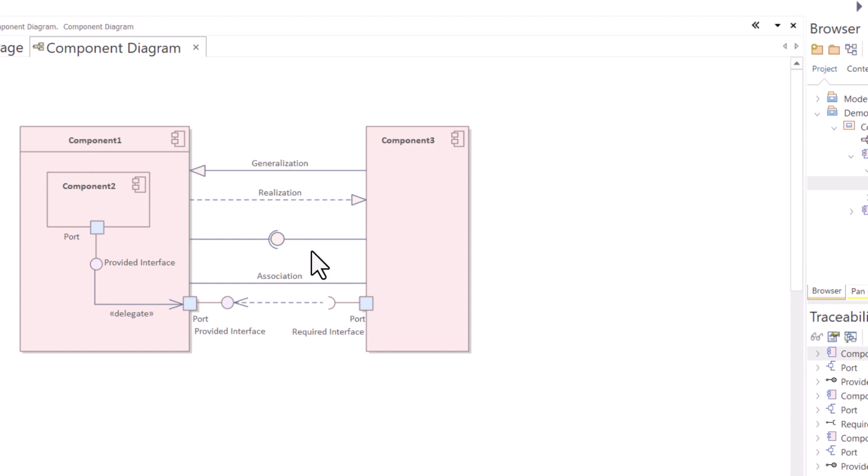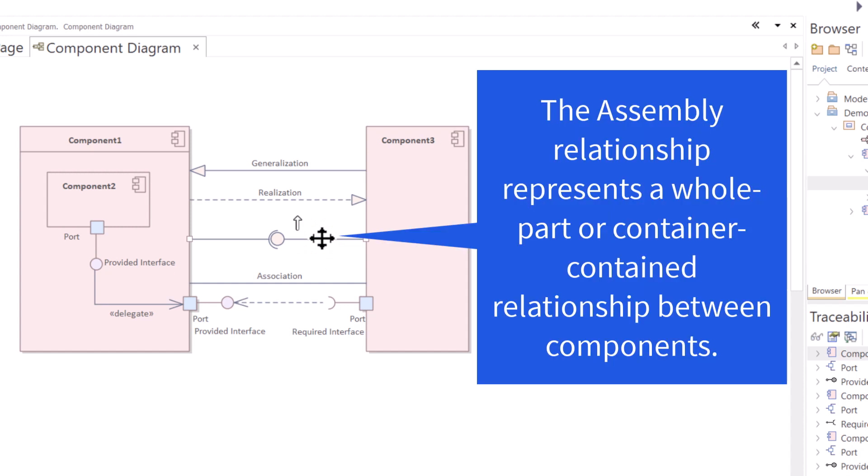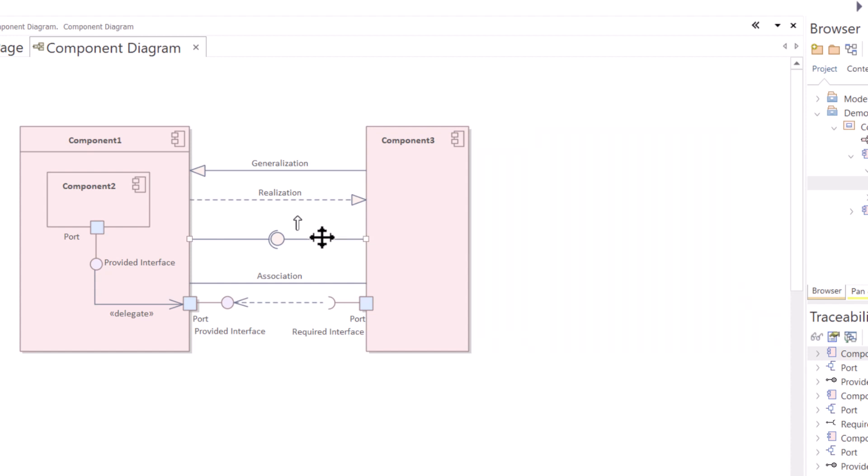So years ago, I had published a model around a component diagram showing and teaching relevant relationships and associations. One of the team members saw that I had this assembly relationship between these two components, tried to emulate this in Sparks version 16 today and couldn't do that. It was getting an error.